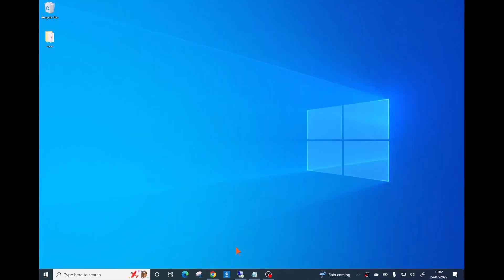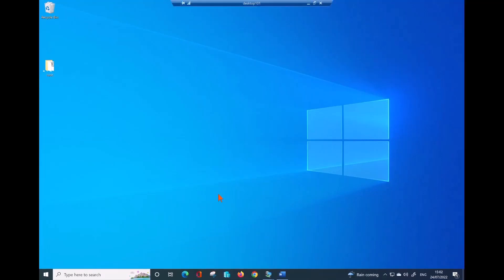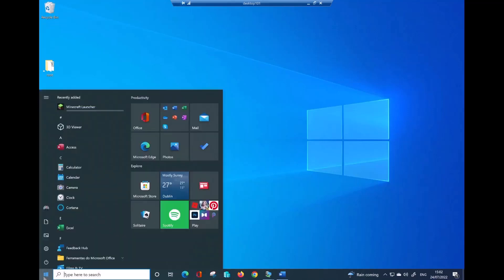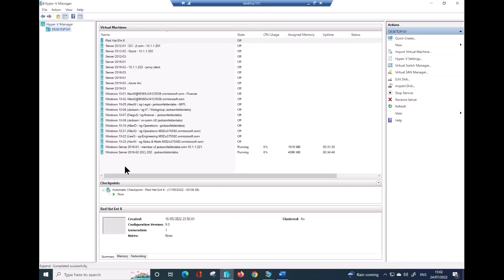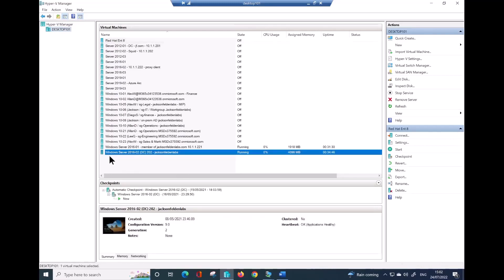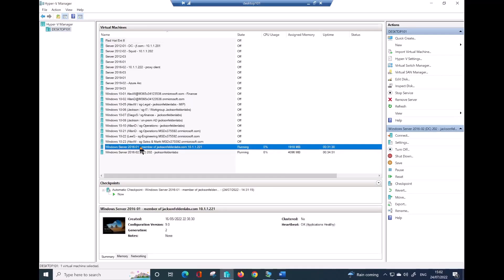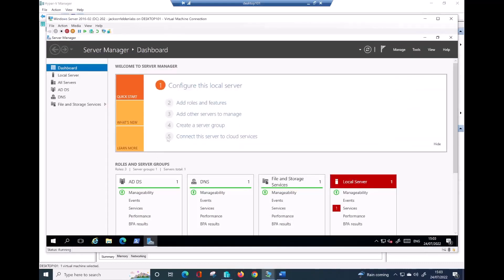The next step is to dive into the configuration itself. To do that, let me go into my domain controller. I just need to quickly get into Hyper-V. I have two virtual machines already running — this is my domain controller and this is the Server 2016 where I want to apply the ASR configuration.